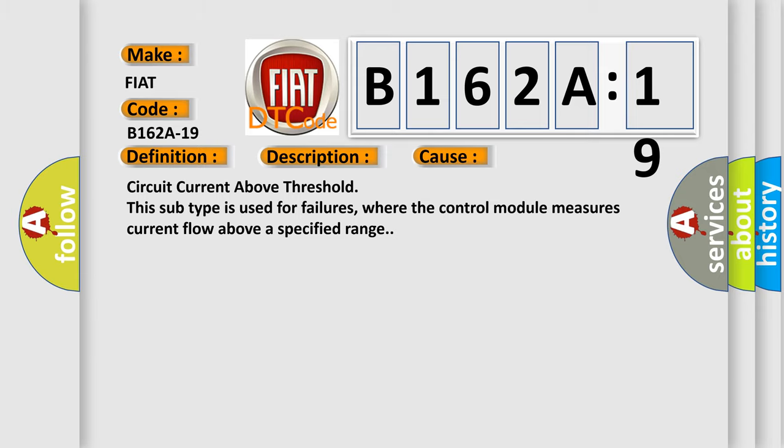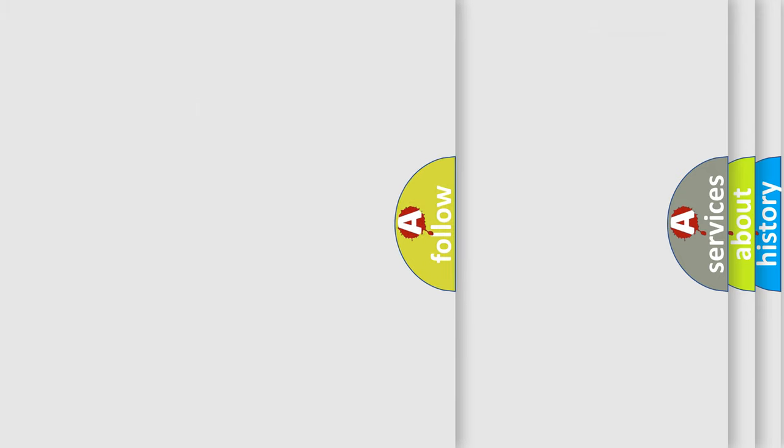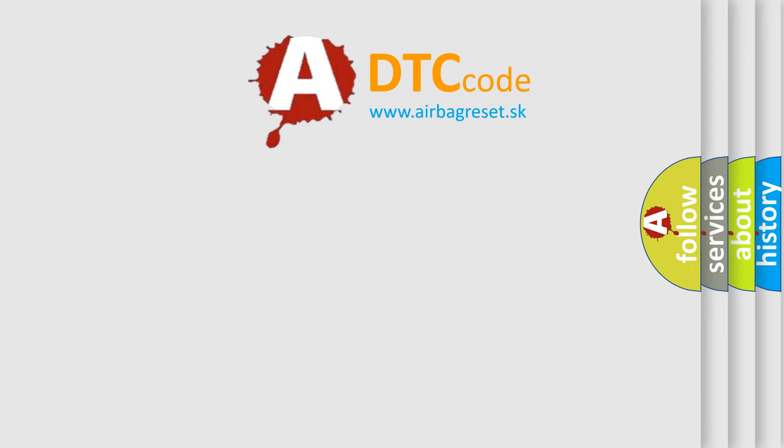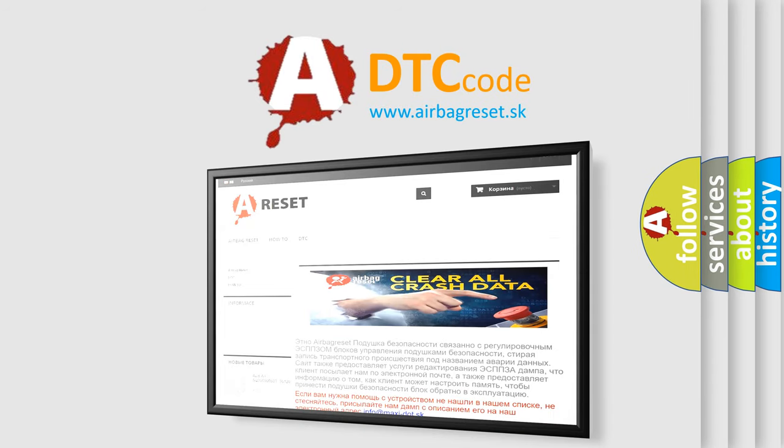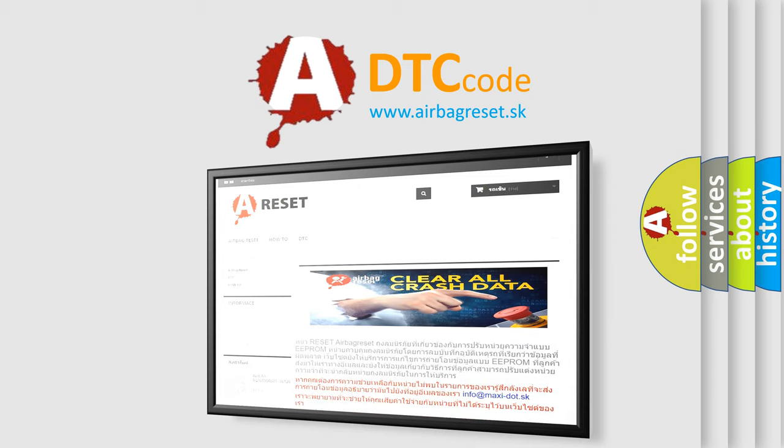The Airbag Reset website aims to provide information in 52 languages. Thank you for your attention and stay tuned for the next video. Bye!